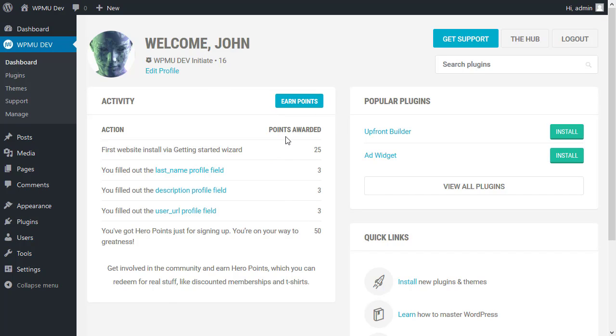Because there's a point scoring system which works really nicely in WPMU Dev. Every time you help out and contribute you gain points and they can be converted into discounts and prizes and t-shirts.